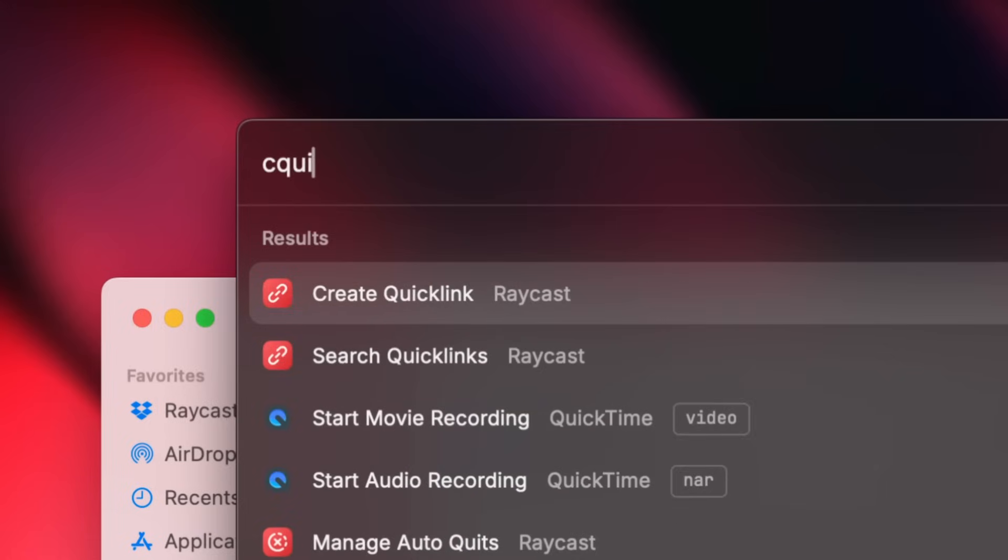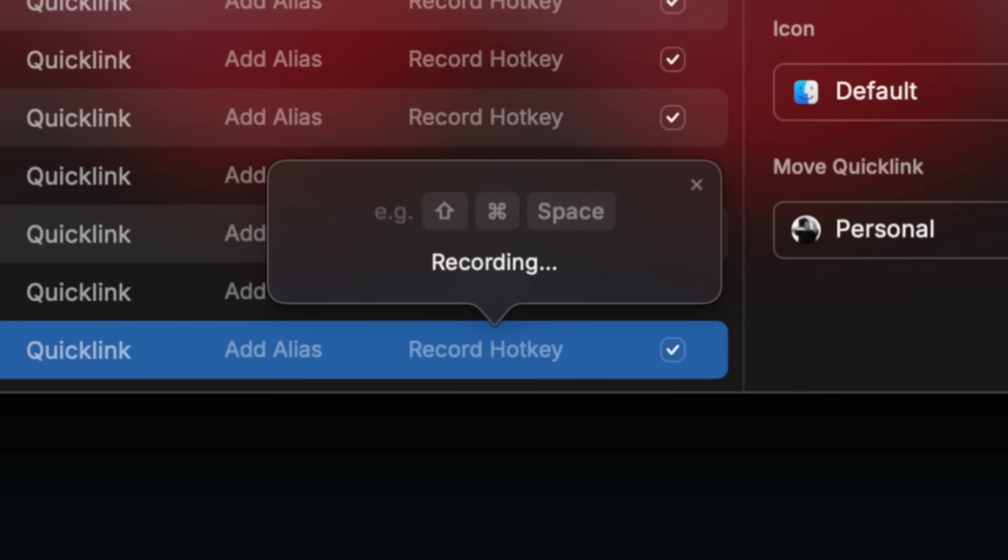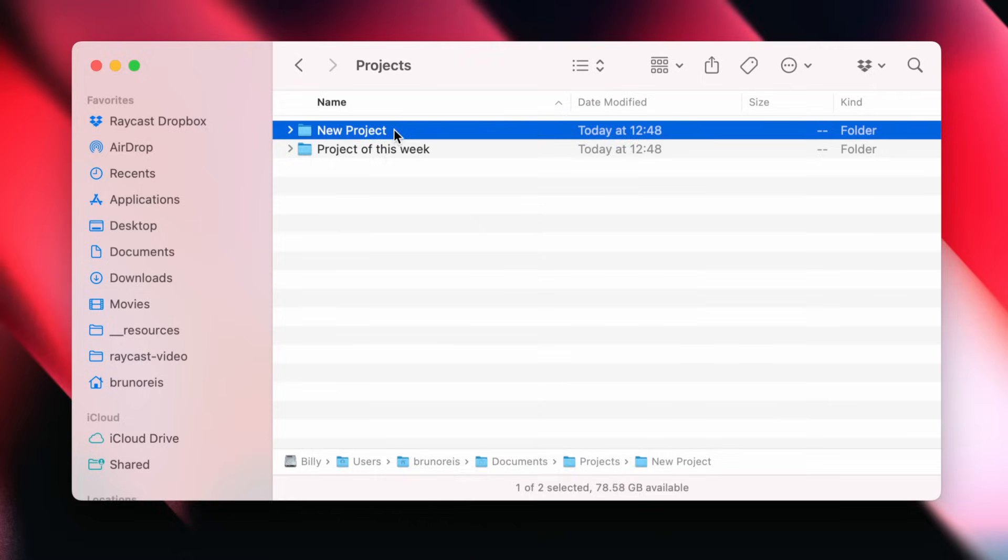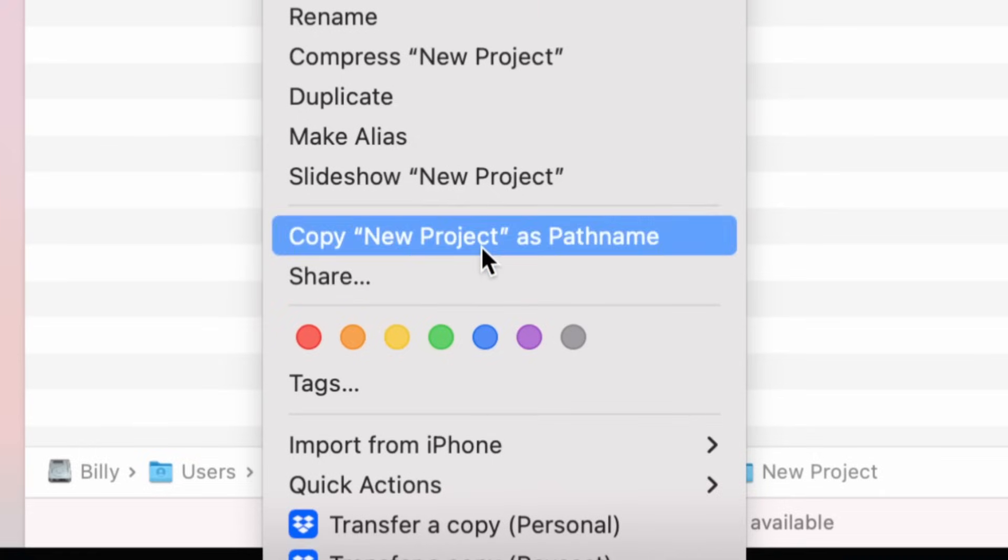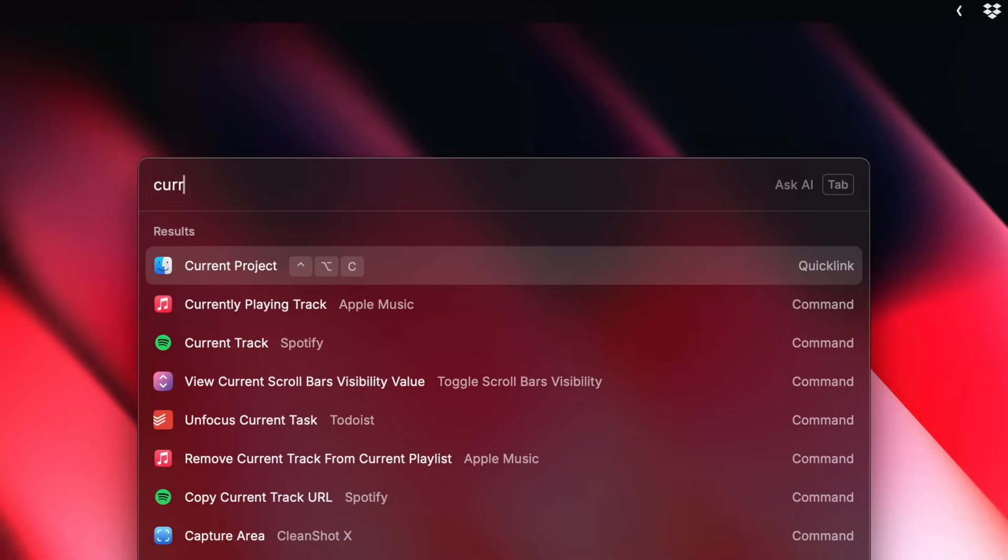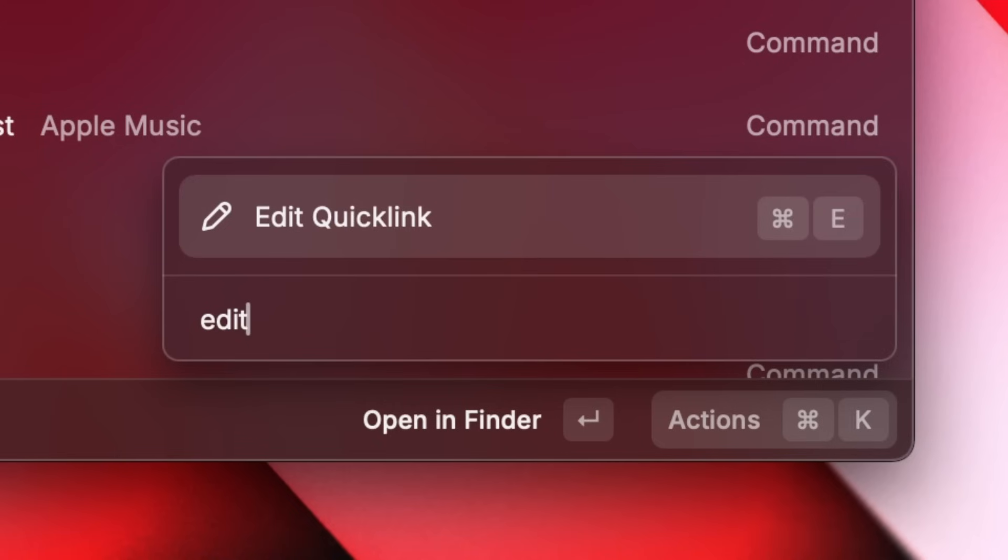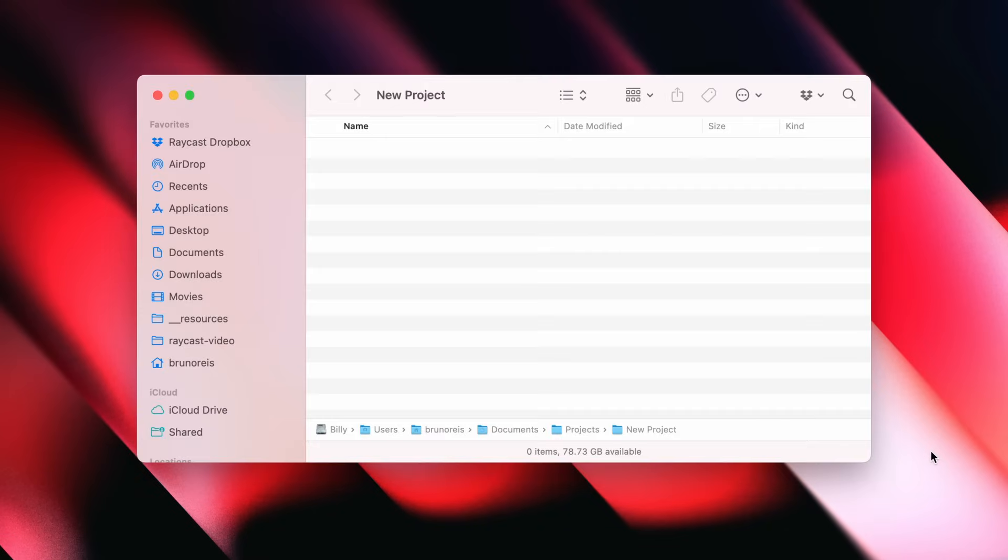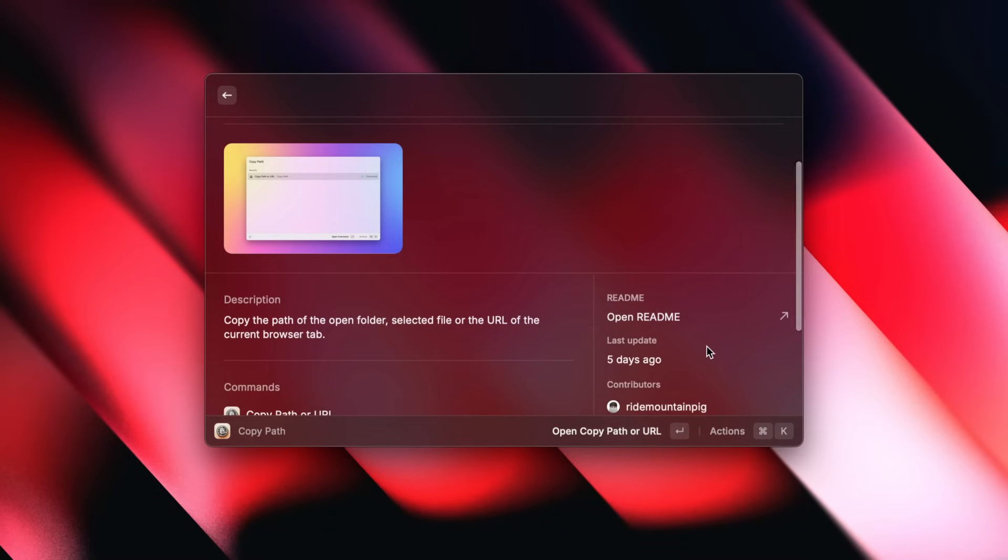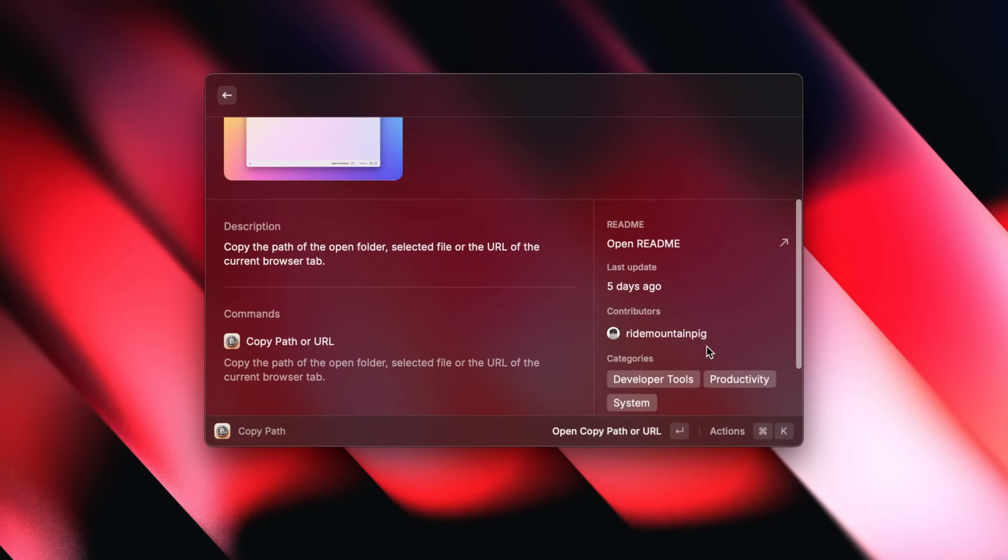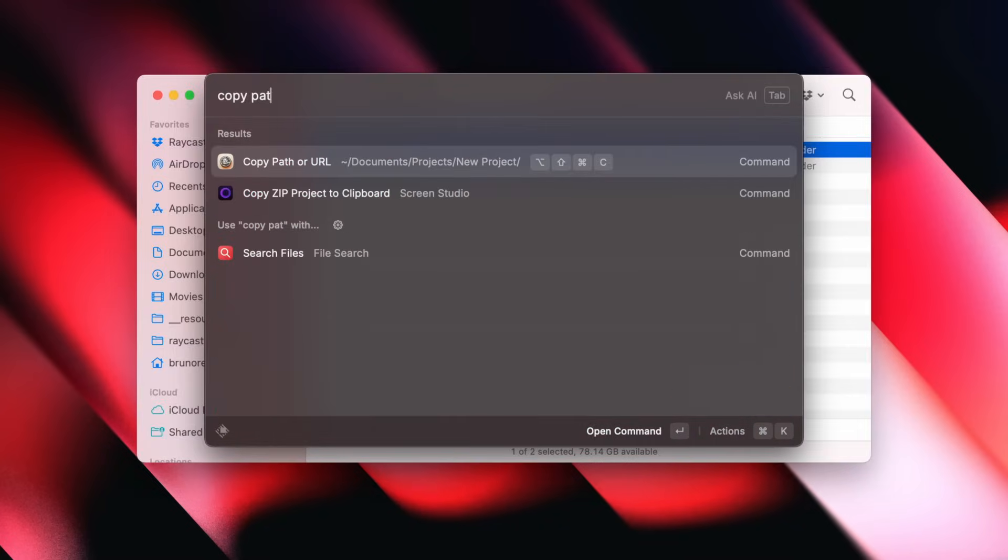This is perfect for what I call flexible quicklinks, an official name by the way. You just create a quicklink to a folder and add a hotkey to it. Mine is Ctrl-Option-C for current project. Then every time I start a new project, I just copy the new path, search for the quicklink, and press Command-E to update it. And voila! The same hotkey now always gets me wherever I need to be. Hot tip, you can pair this with the copy path extension, which lets you copy paths with another custom hotkey to make the whole process even faster.